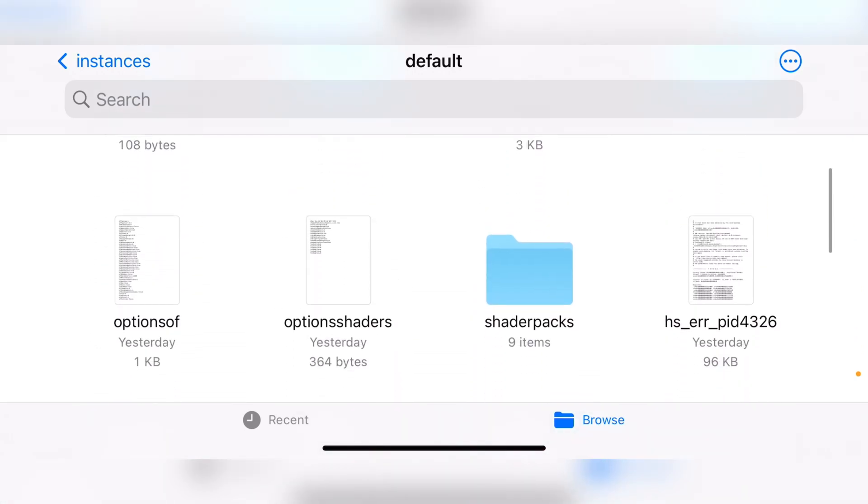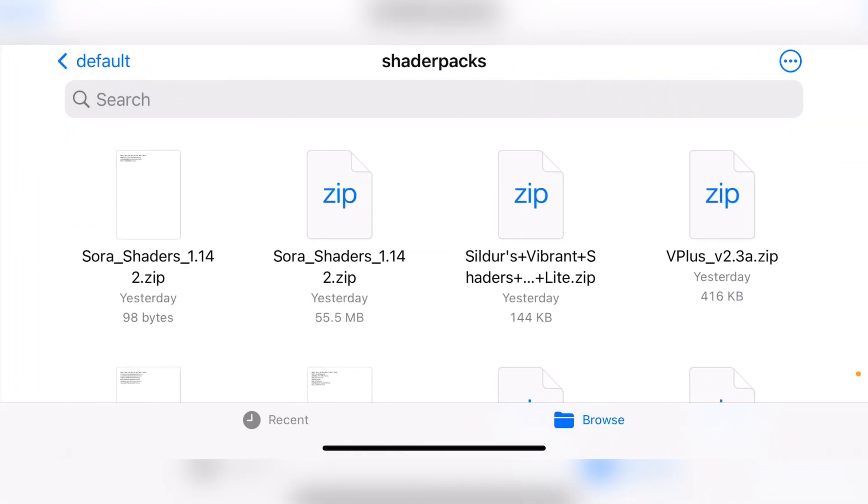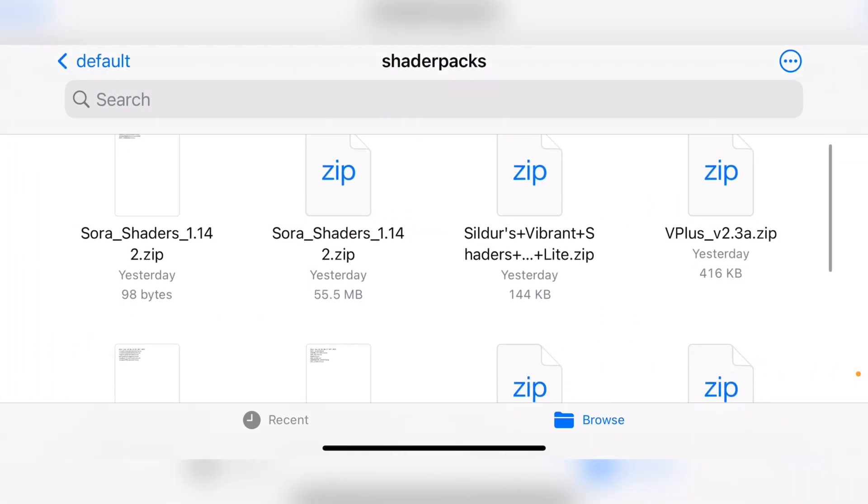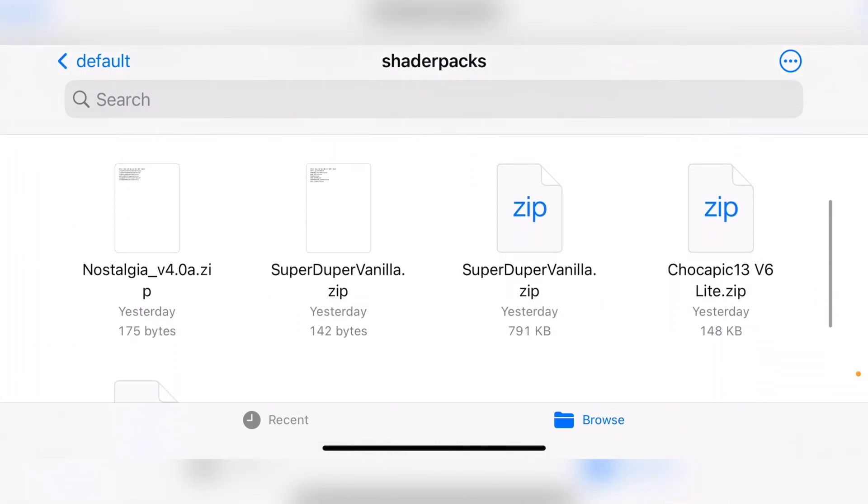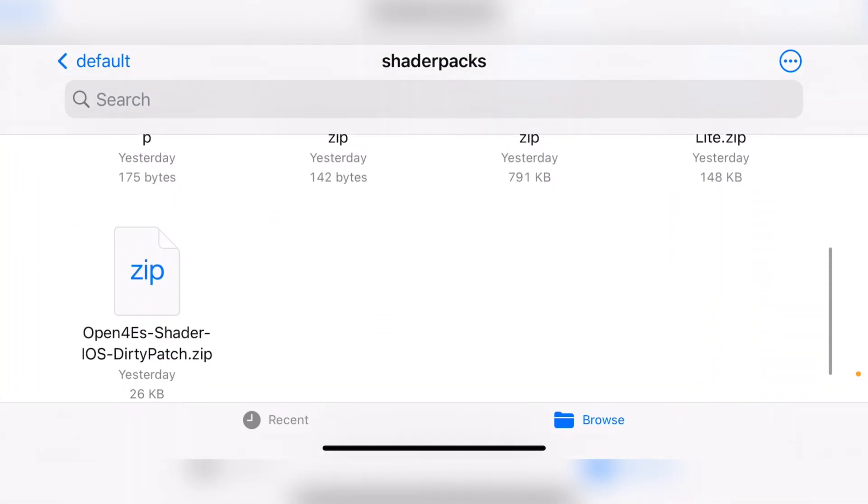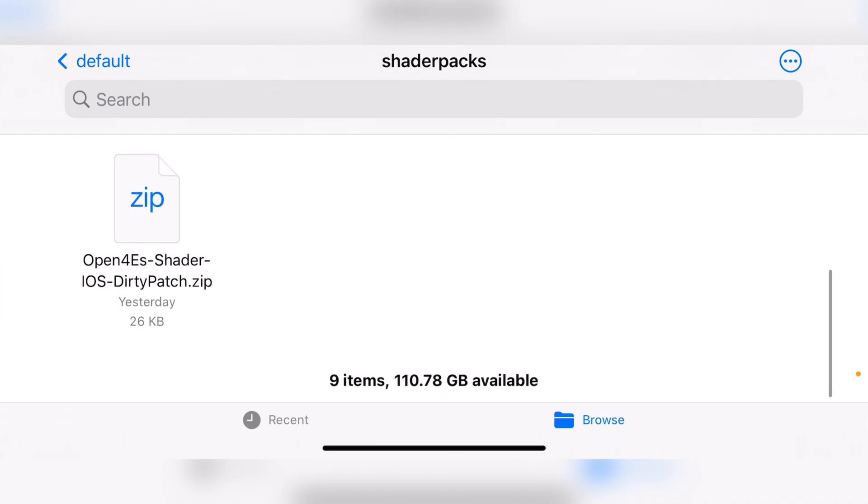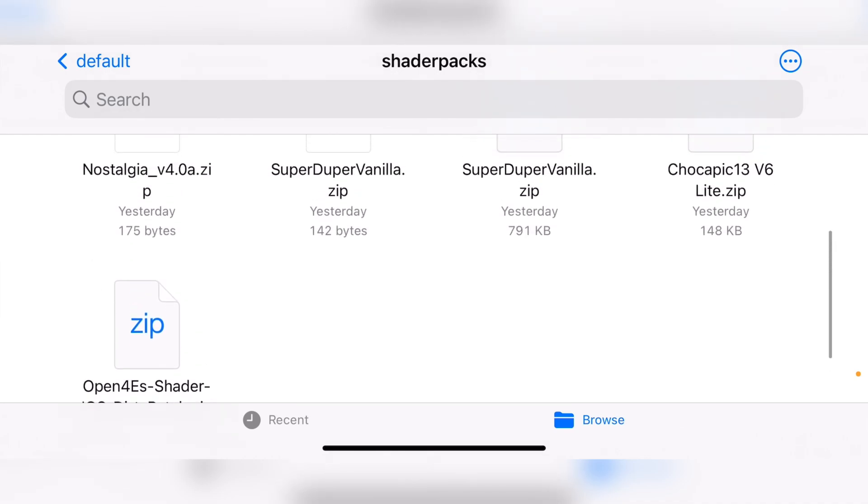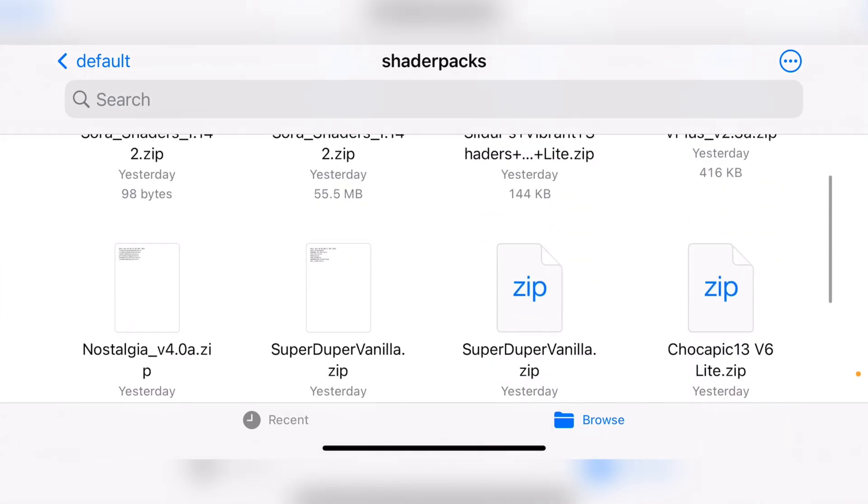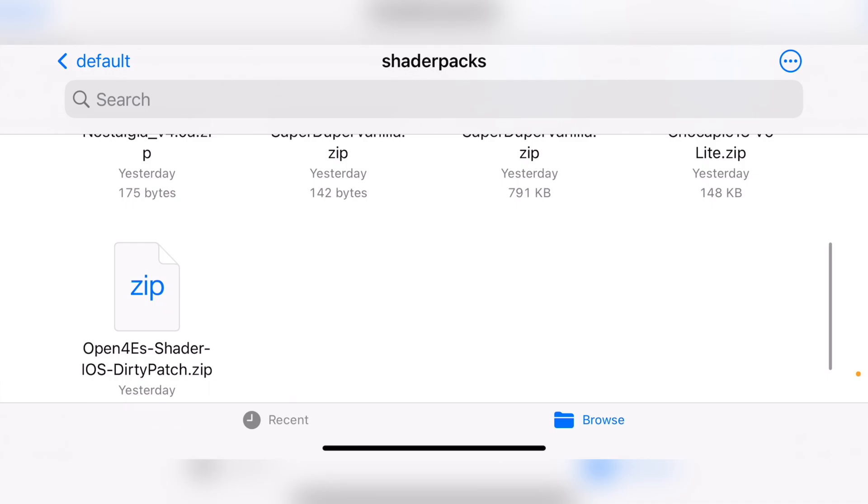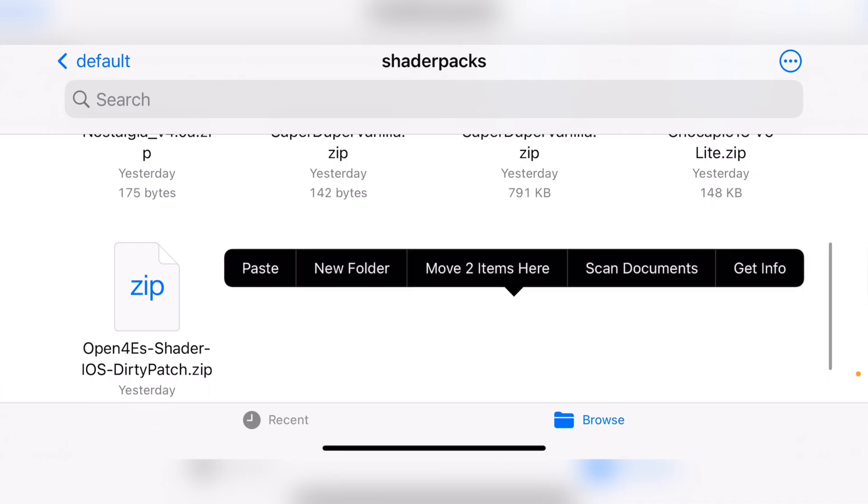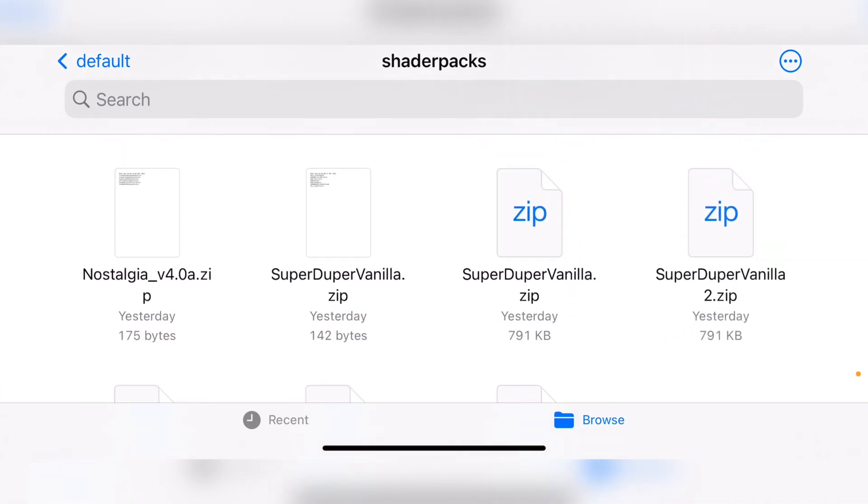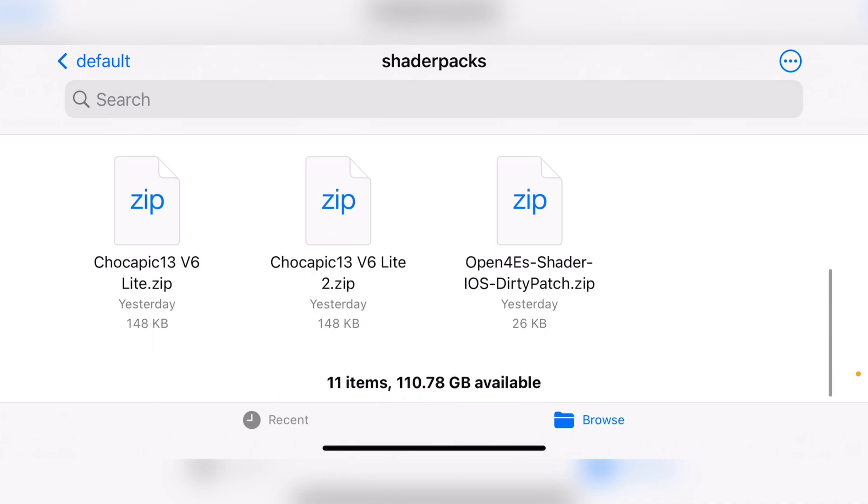But with Optifine installed, a new folder appears, which is shader packs. Now I already have the shaders in here as I was experimenting to see which one works, which one lags and which one crashes. So all you need to do is place it in here. So I'll just paste it. It'll say they're duplicates and I'll just replace it or not. It will just create a duplicate of it.